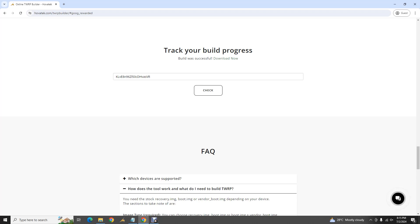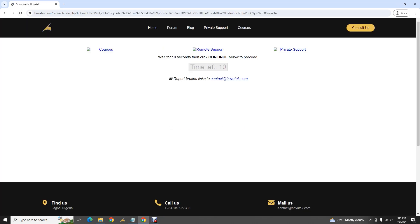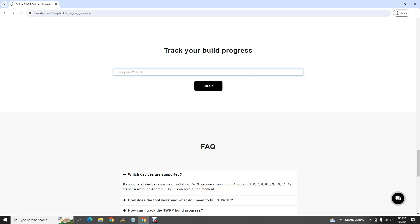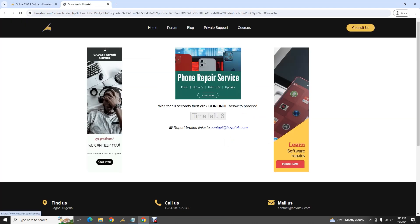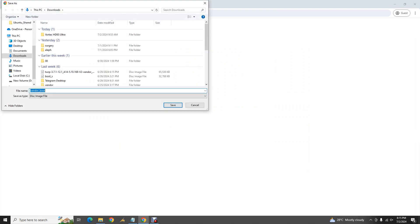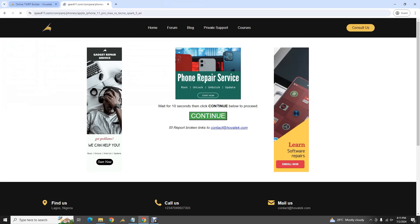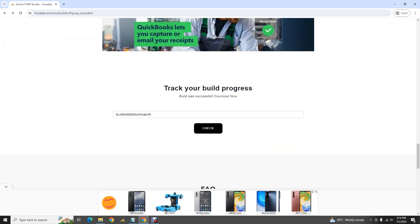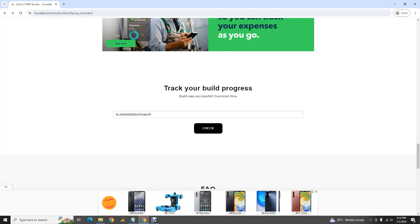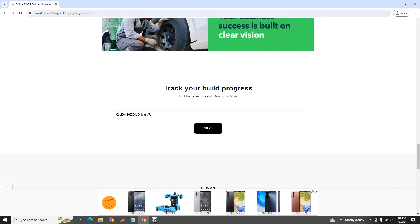The build was successful — it says 'Download Now'. Click the link, open it in a new tab, and go ahead and download your file. That's how to build TWRP for your Android device using the Hovitex online TWRP builder. If you have any bugs to report or suggestions, please reach out via the live chat.